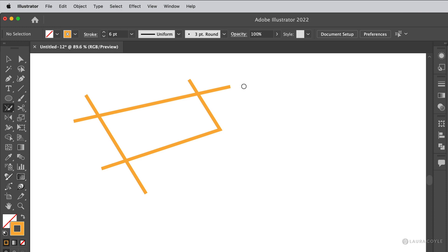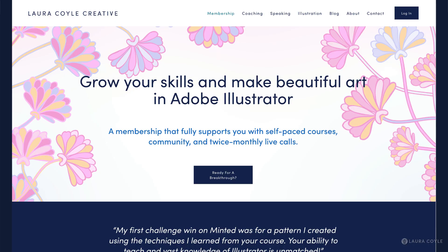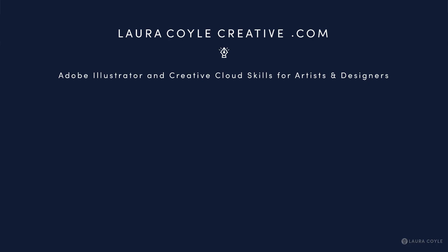So that's joining anchor points and joining path segments in Illustrator. This lesson is an excerpt from my Heart of Illustrator course. It's a beginning course and you can find it on my website at lauracoilcreative.com. It's part of my all access membership, which includes courses, live zoom calls and community. My name is Laura Coyle. Thank you for watching.